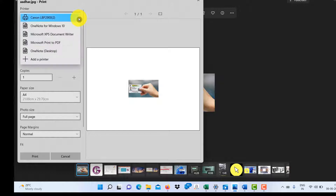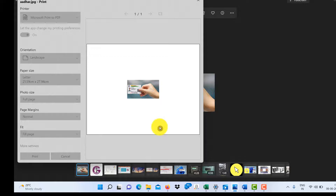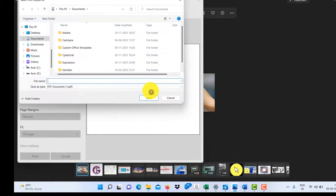Select Microsoft Print to PDF, and click on Print. Then save it with whatever name you want.